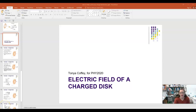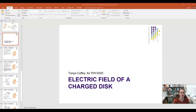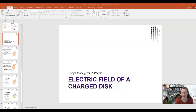In today's lecture I want to continue a discussion of what to do for finding electric fields for continuous charge distributions, and we're going to do this with the electric field of a charged disk. If you haven't already watched the lecture on electric fields for continuous charge distributions where I introduced the concept and did the electric field for a ring, you'll want to go back and watch that one for the fundamentals before proceeding.